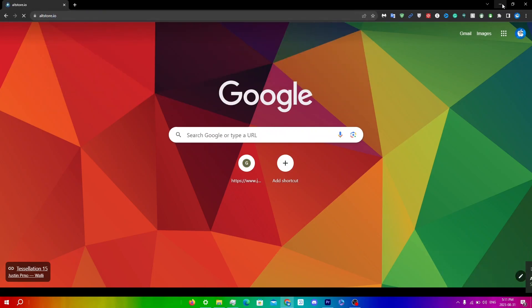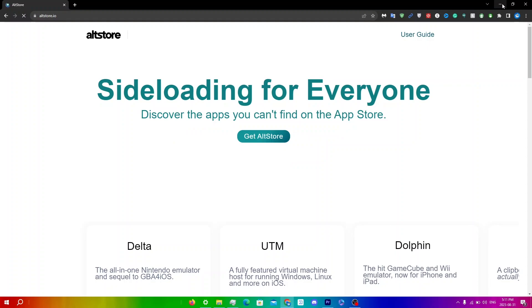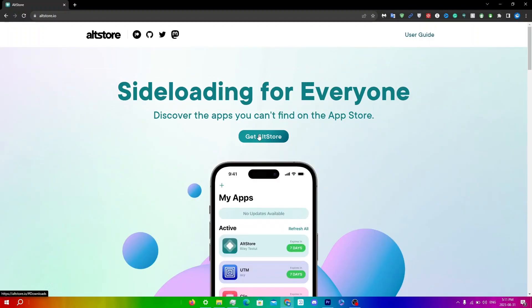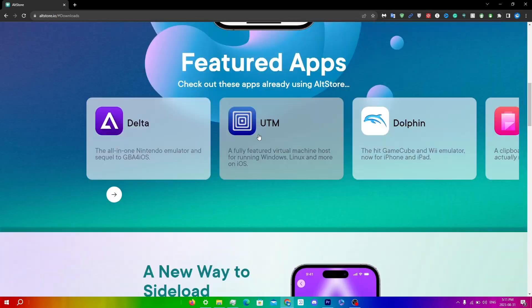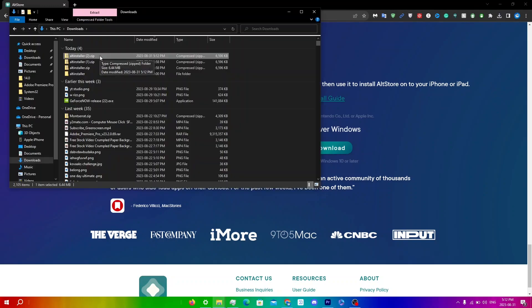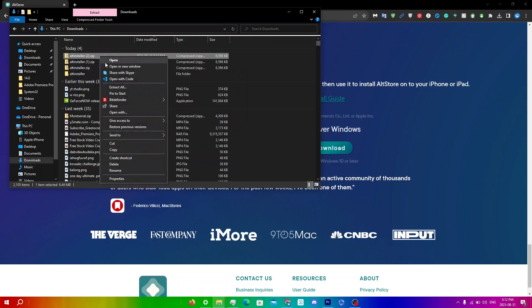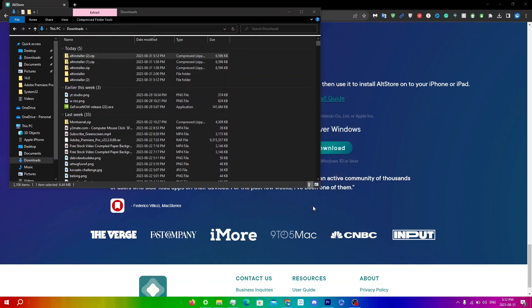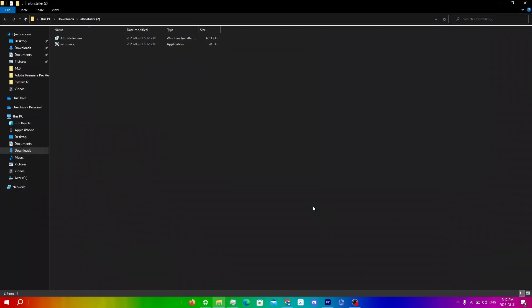Type in altstore.io, then click AltStore right over here, and click Download under AltServer Windows. Once it downloads, right-click on AltInstaller, click Extract All, and then click Extract.